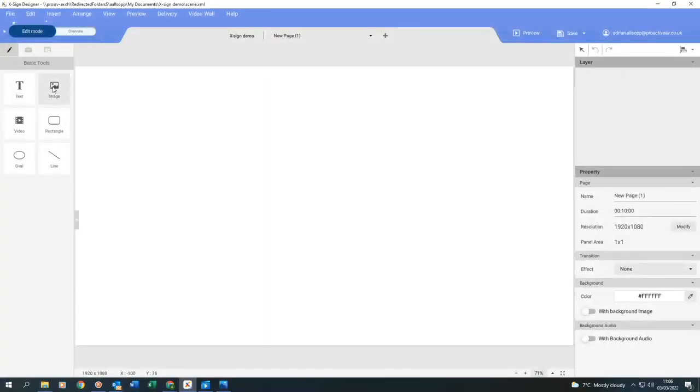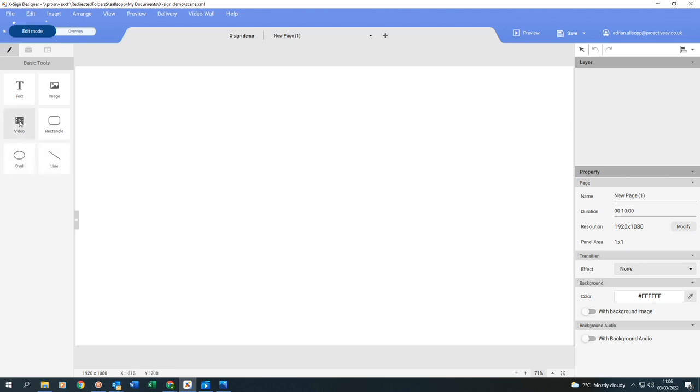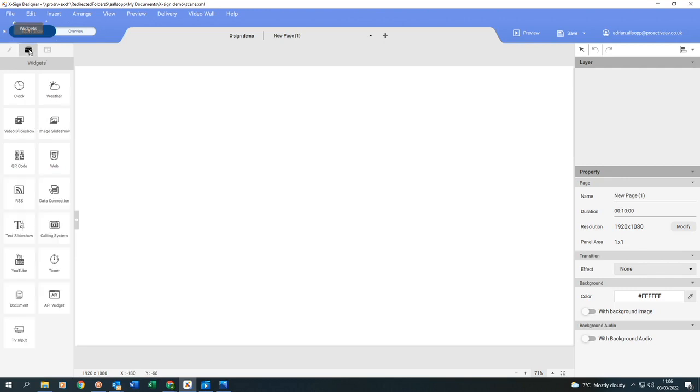If we click on the left, you'll see that you've got some basic tools here. These are all good for when you're designing. If I then go into the second folder, this is where all your widgets are. And I'll go through a few of these in a moment and show you how quick and simple it is to add these.